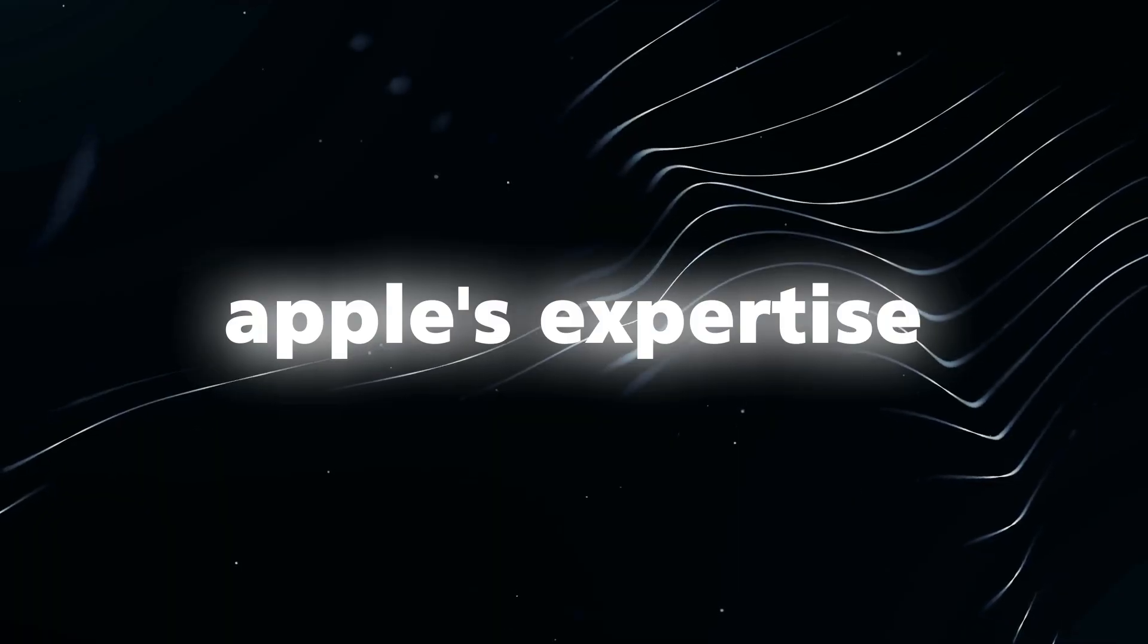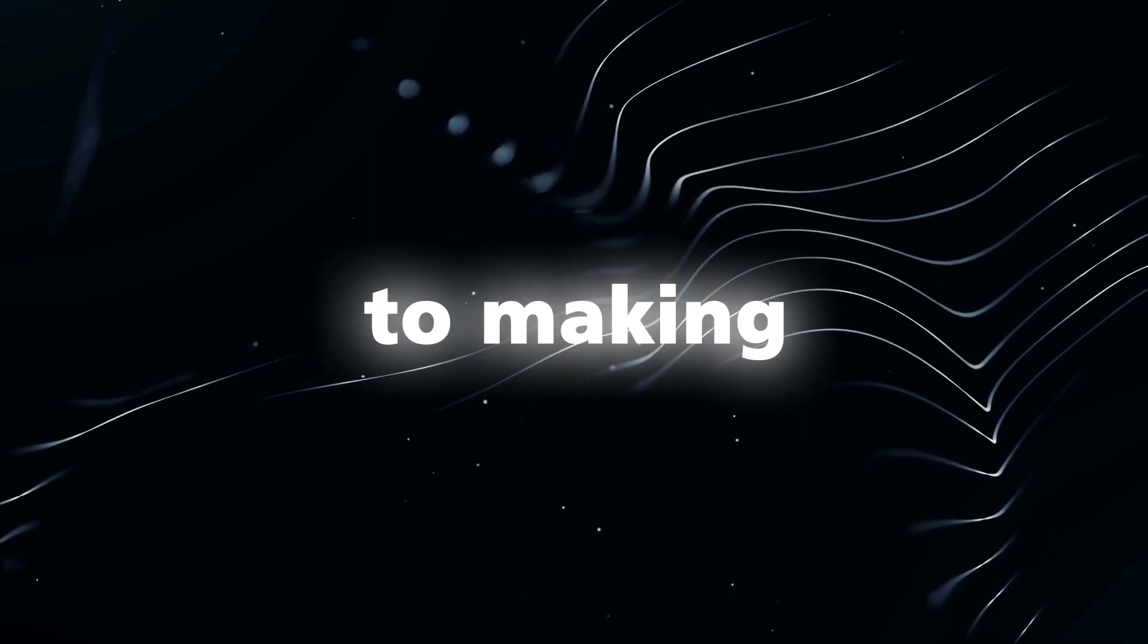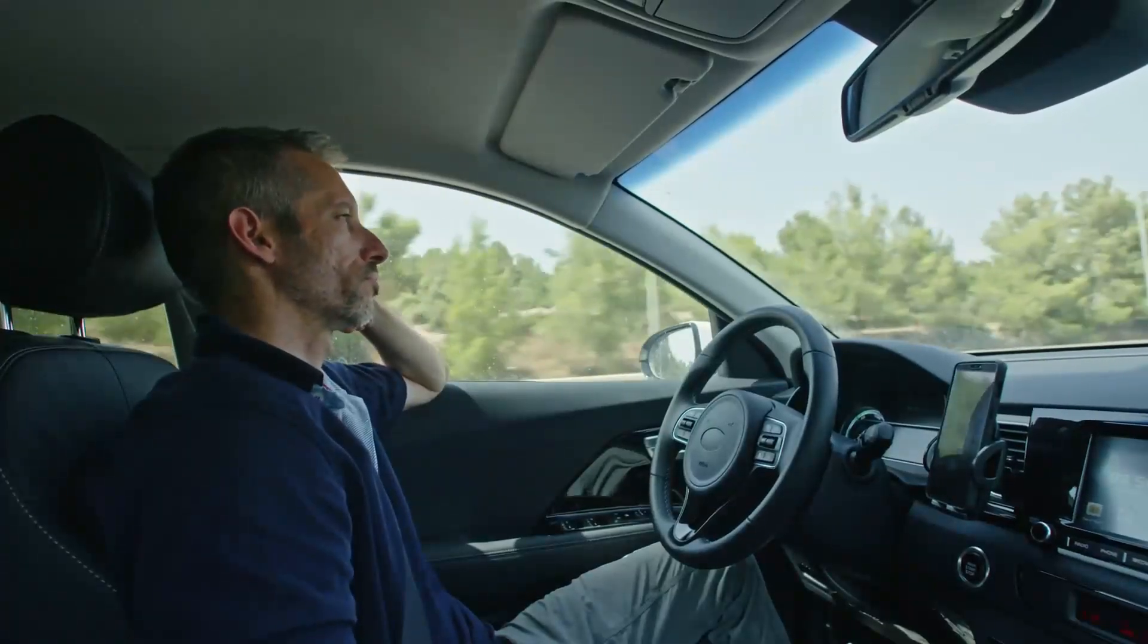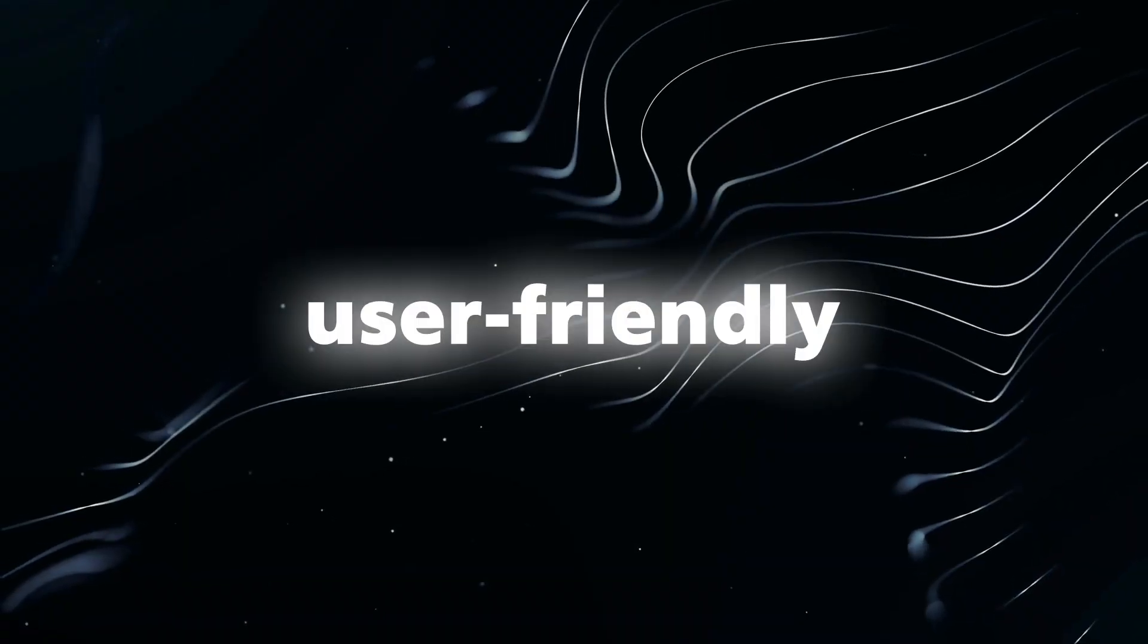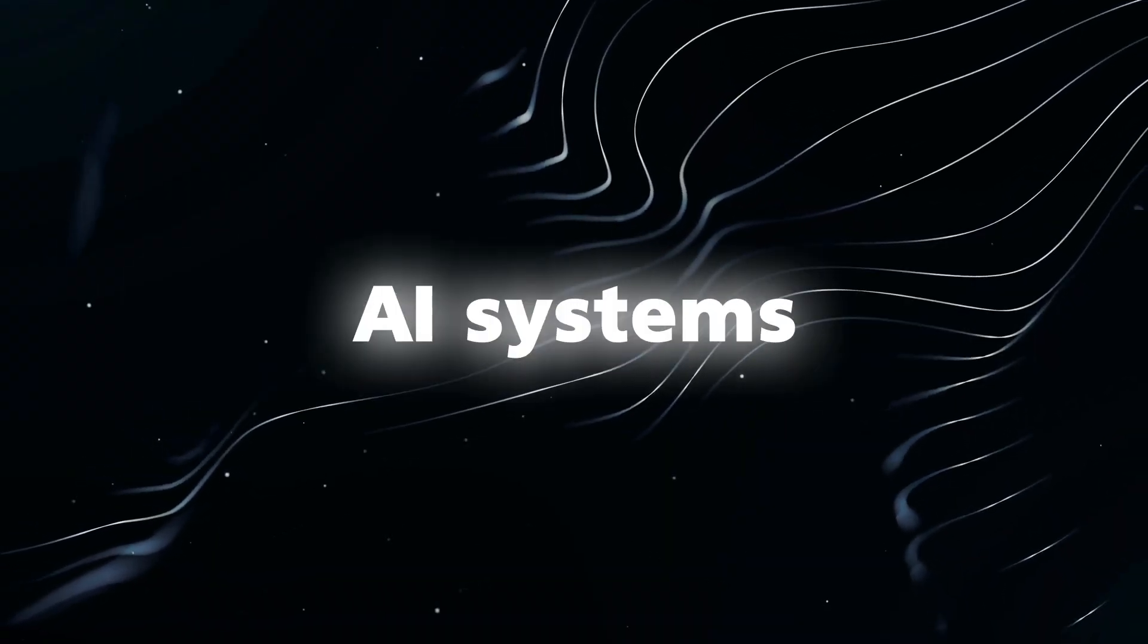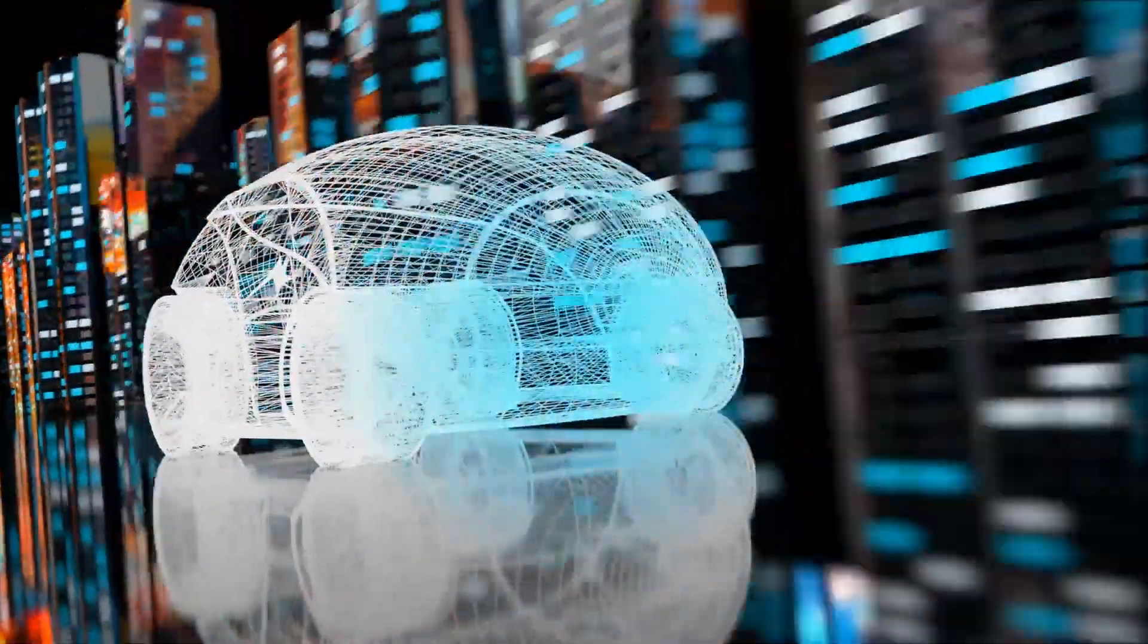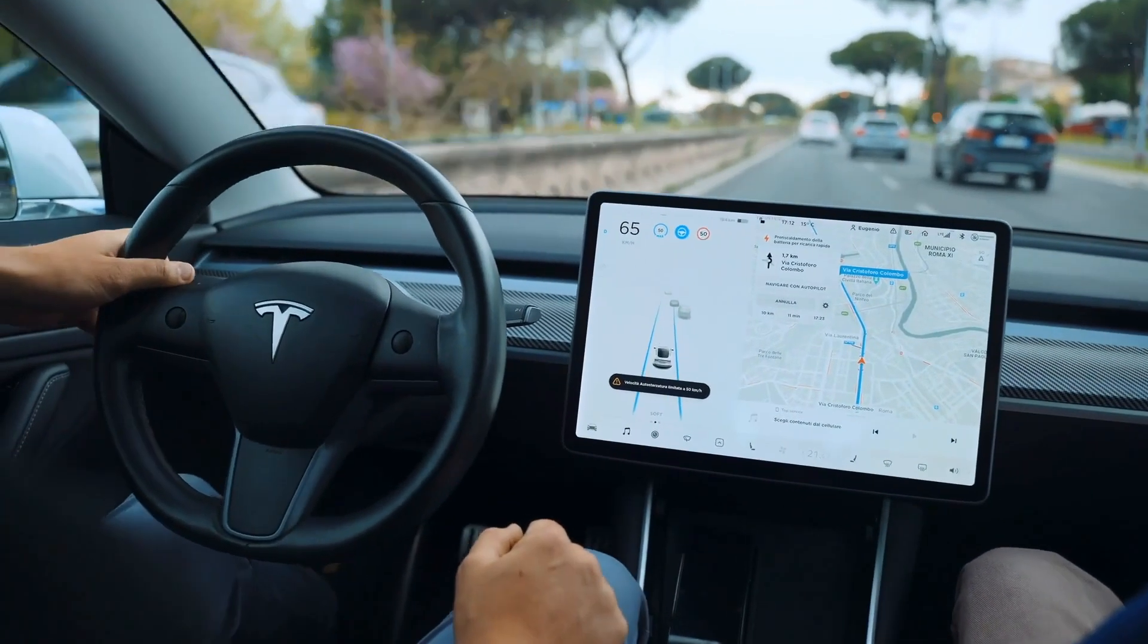Apple's expertise in consumer technology can also contribute to making self-driving cars more accessible to a broader audience. By developing user-friendly interfaces and easy-to-understand AI systems, Apple can help demystify the technology and make it more approachable to consumers.